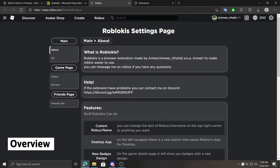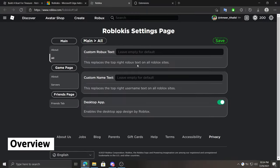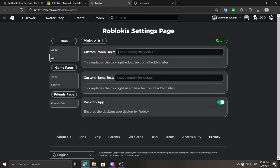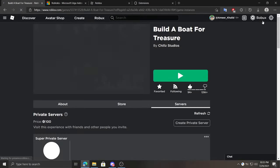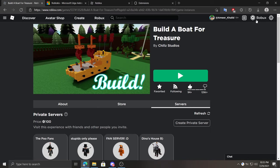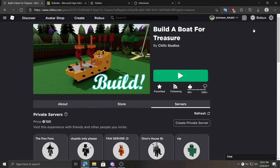At the all tab we can set custom Robux, such as 1 million plus, or we can just type bobux as an example. And after I press save it should be working. And as you guys can see, bobux.